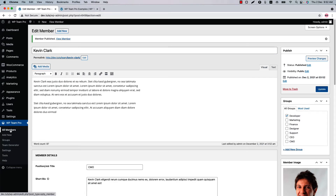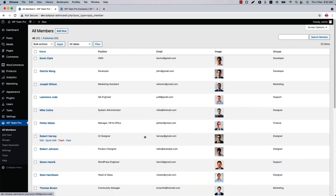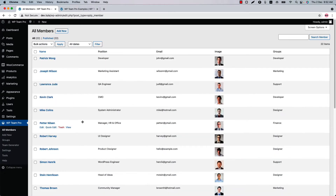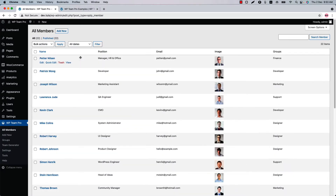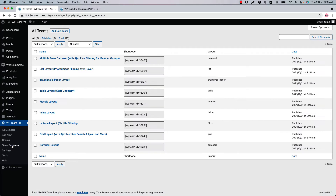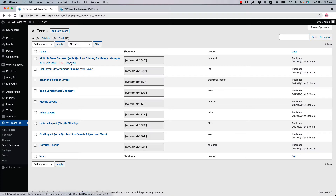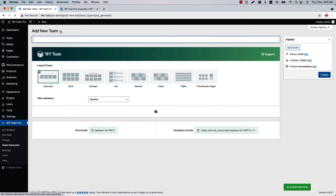Go back to the All Members page and you can order the members by doing drag and drop. Next is the Team Generator — here you will find the list of your created shortcodes. If you want to make a copy of any existing shortcode, simply click on the Duplicate button. Now click Add New Team and give it a title.